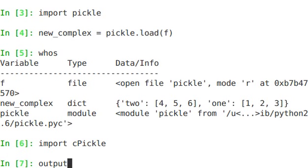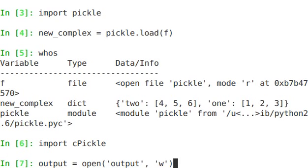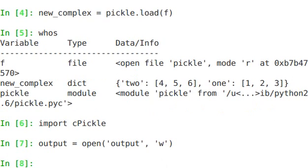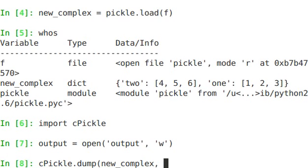So let's say output equals open output with write access. So now we have this output file. And same thing. CPickle.dump new complex and output.